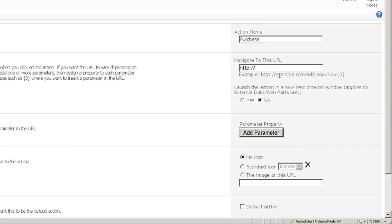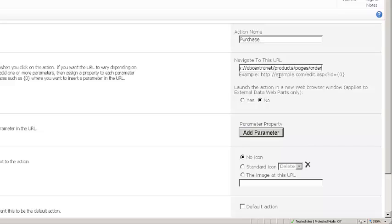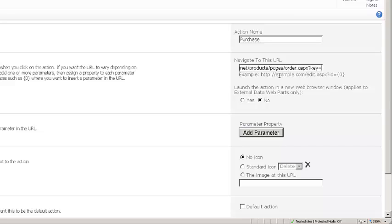So I'm going to say that when someone clicks on the purchase button, they're going to navigate to the product site to a web page called order.aspx, and it's going to have an embedded query string value called key, and I'm going to put in brackets, a zero. That just says that zero is a placeholder. When this is used, that zero will be replaced with the actual key value for the product selected.